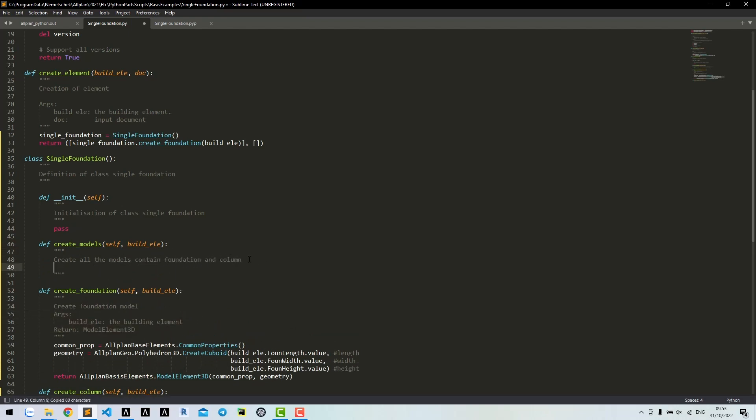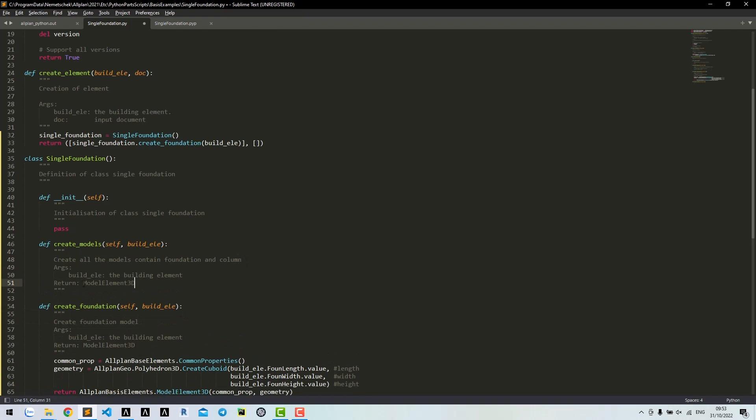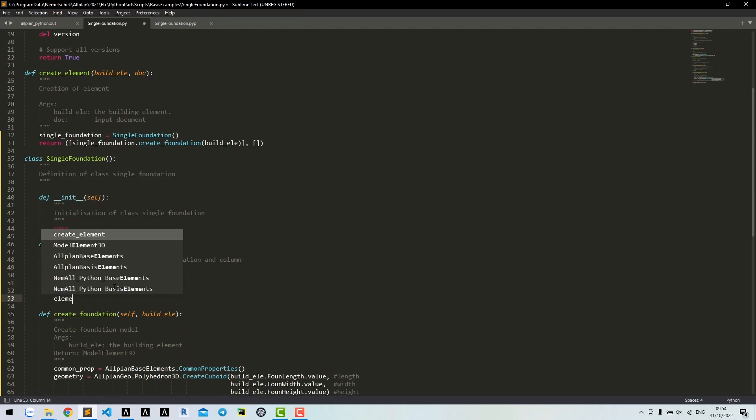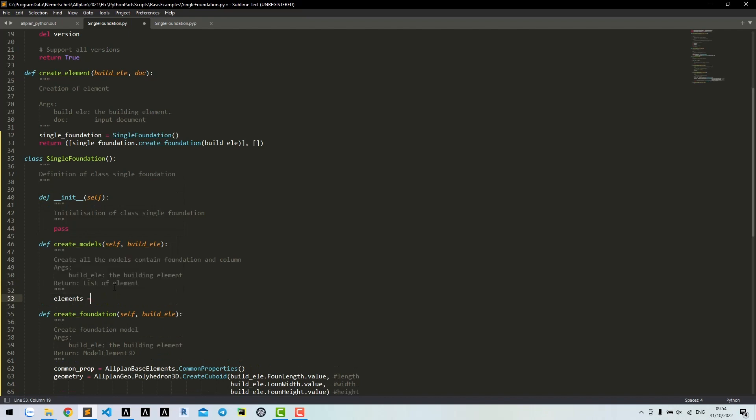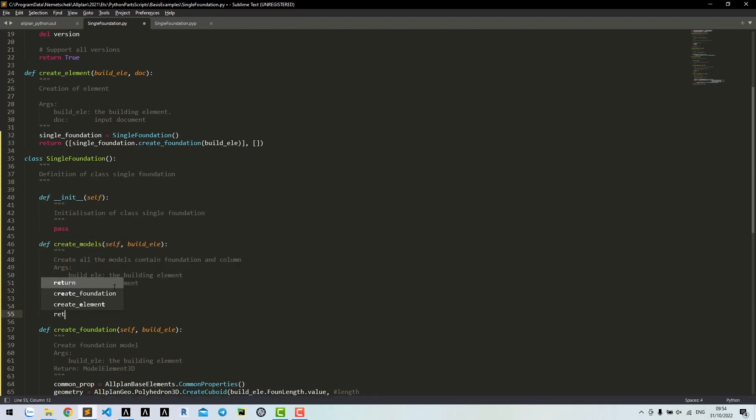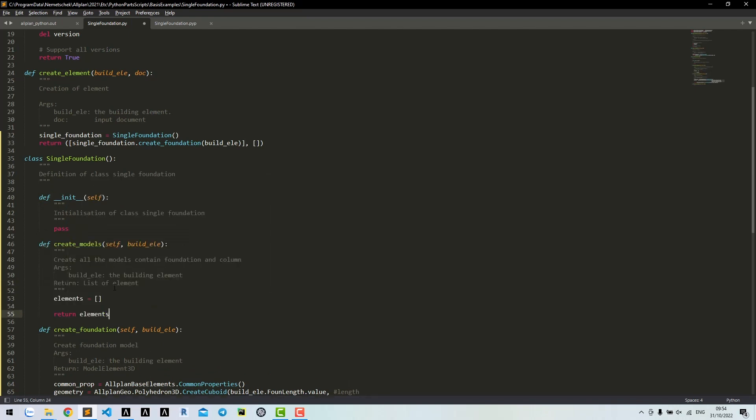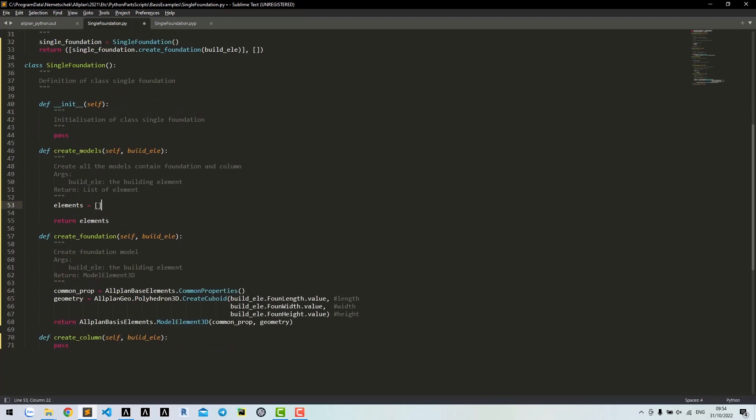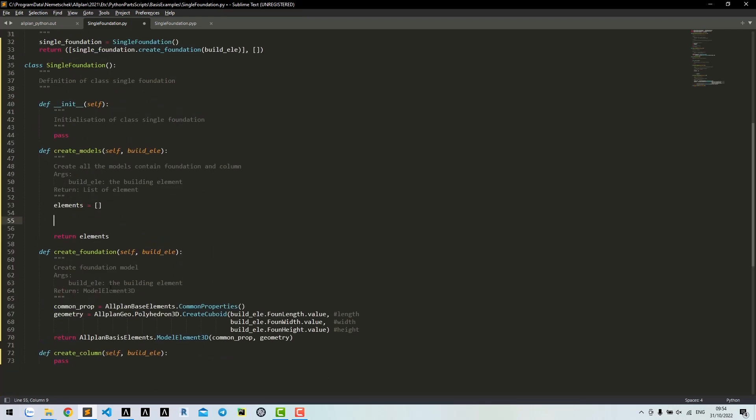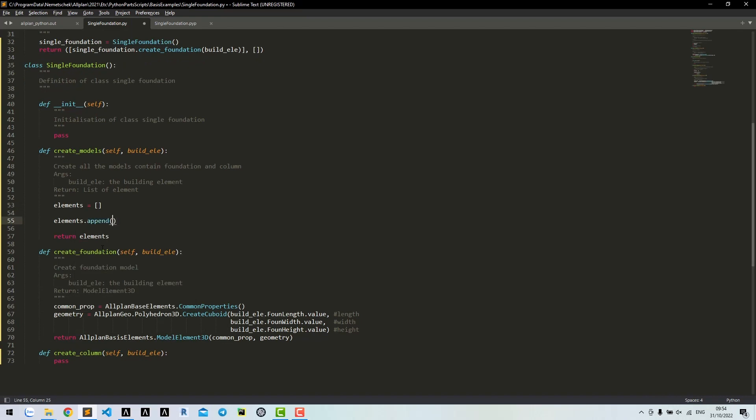This method will return a list of element models. Write an empty element list and return it. To put the foundation to the list, just call the method and append to the list.